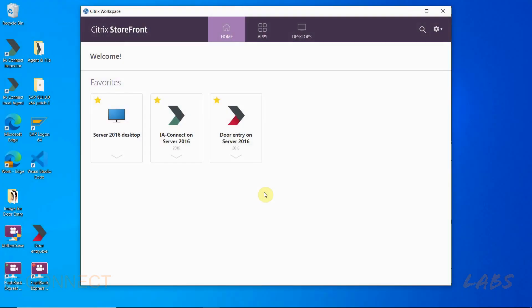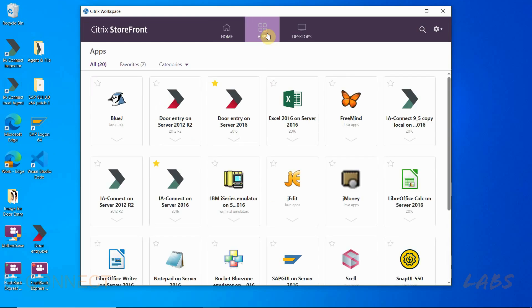For this scenario we will use Citrix workspace to connect to our Citrix environment and remote agent. IAConnect supports all connection methods such as using the Citrix storefront web portal or using Citrix desktop.